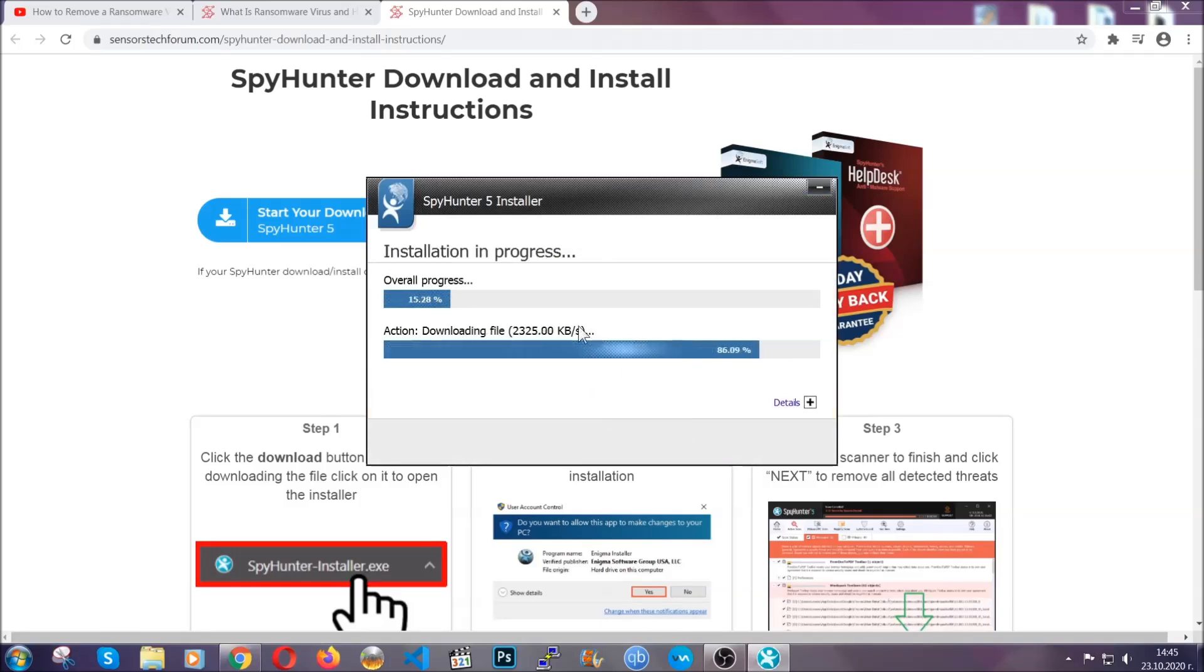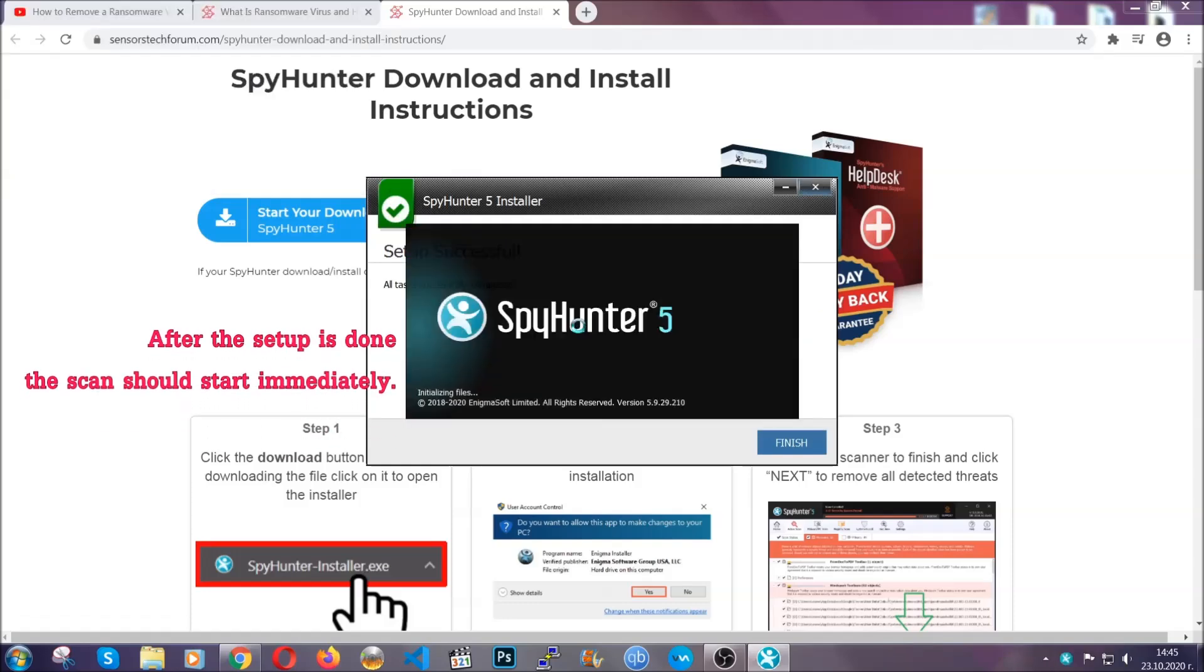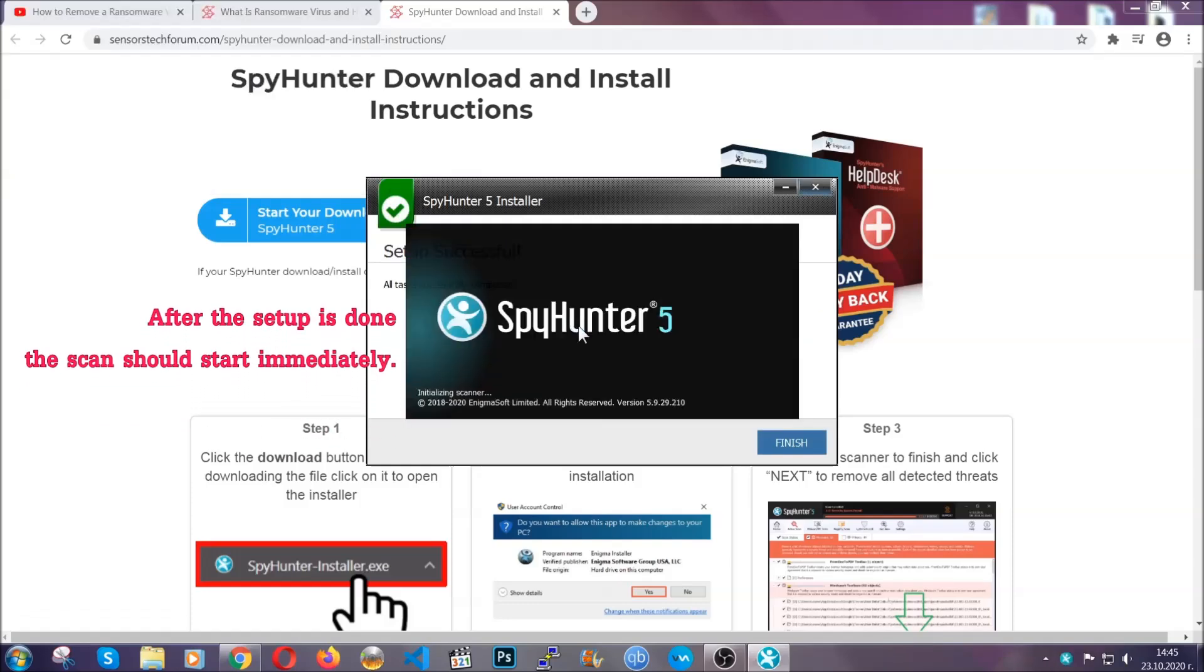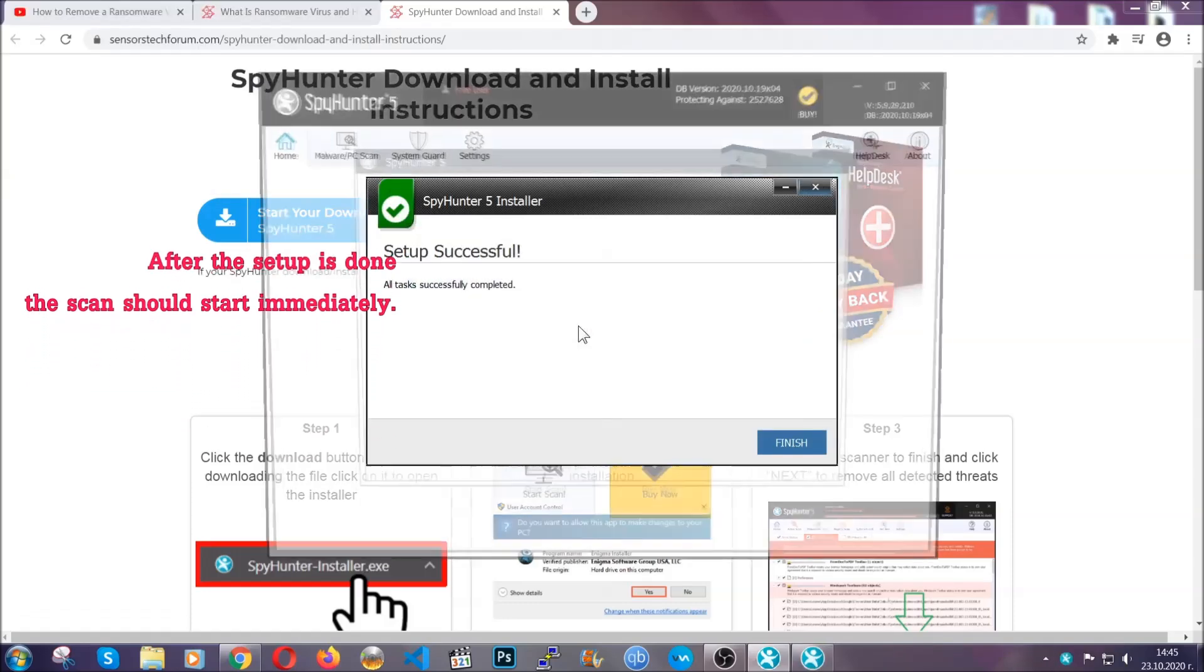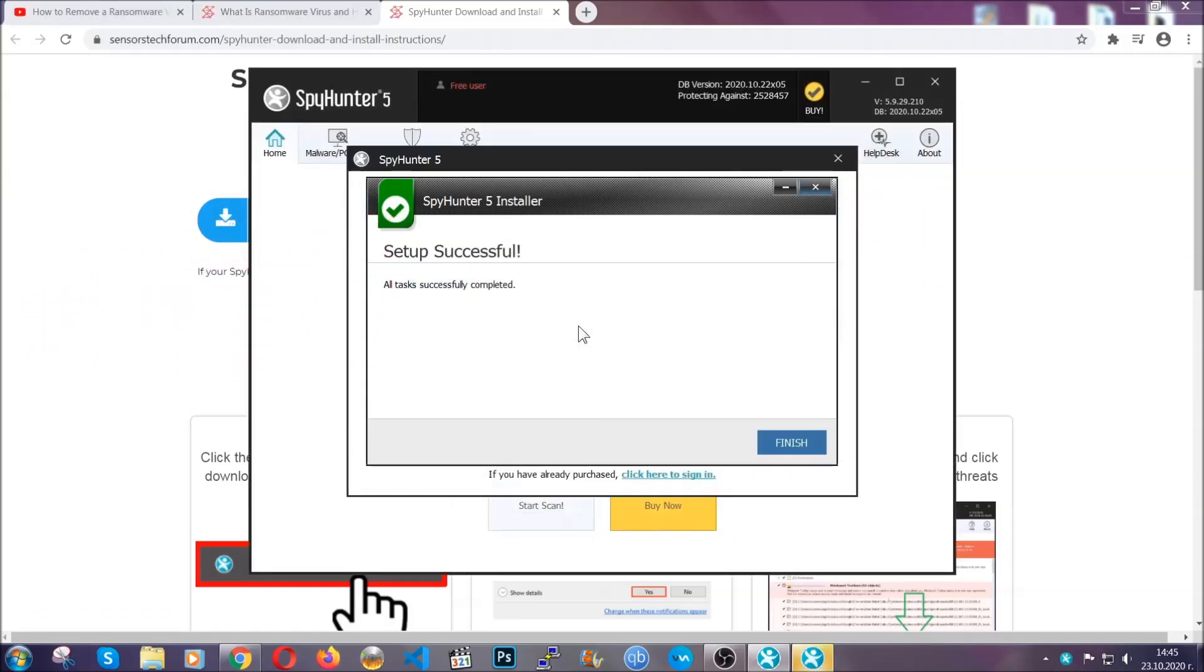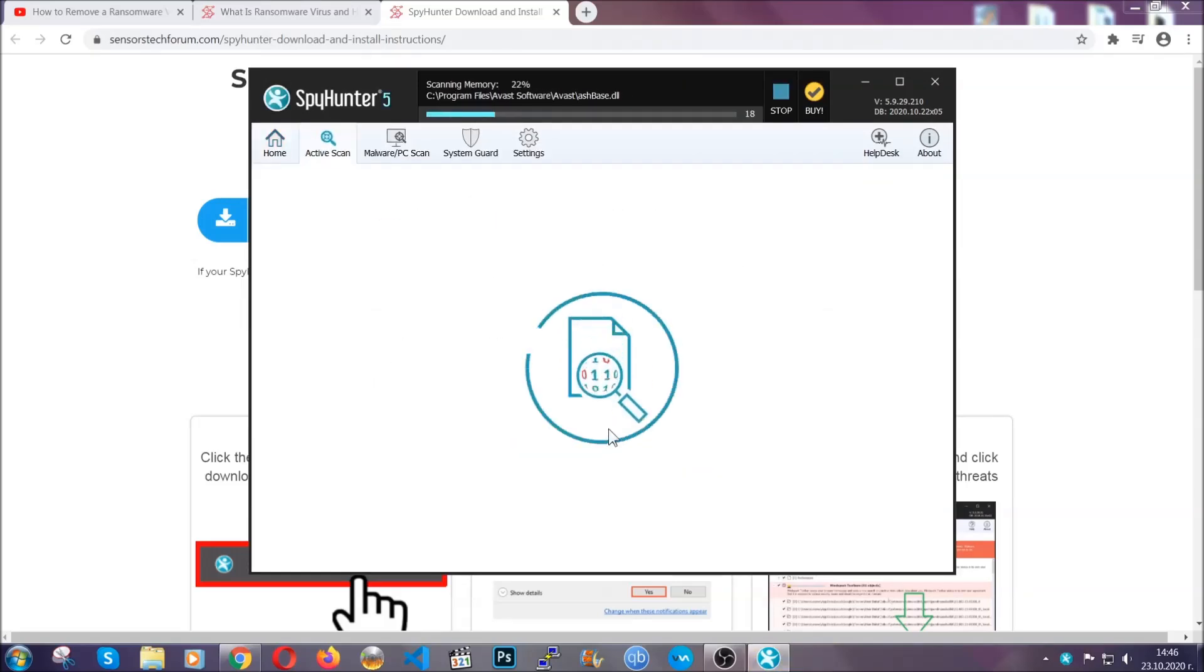Installation should take about a couple of minutes time, and after that when the setup is done and you click finish, the scan should start automatically.